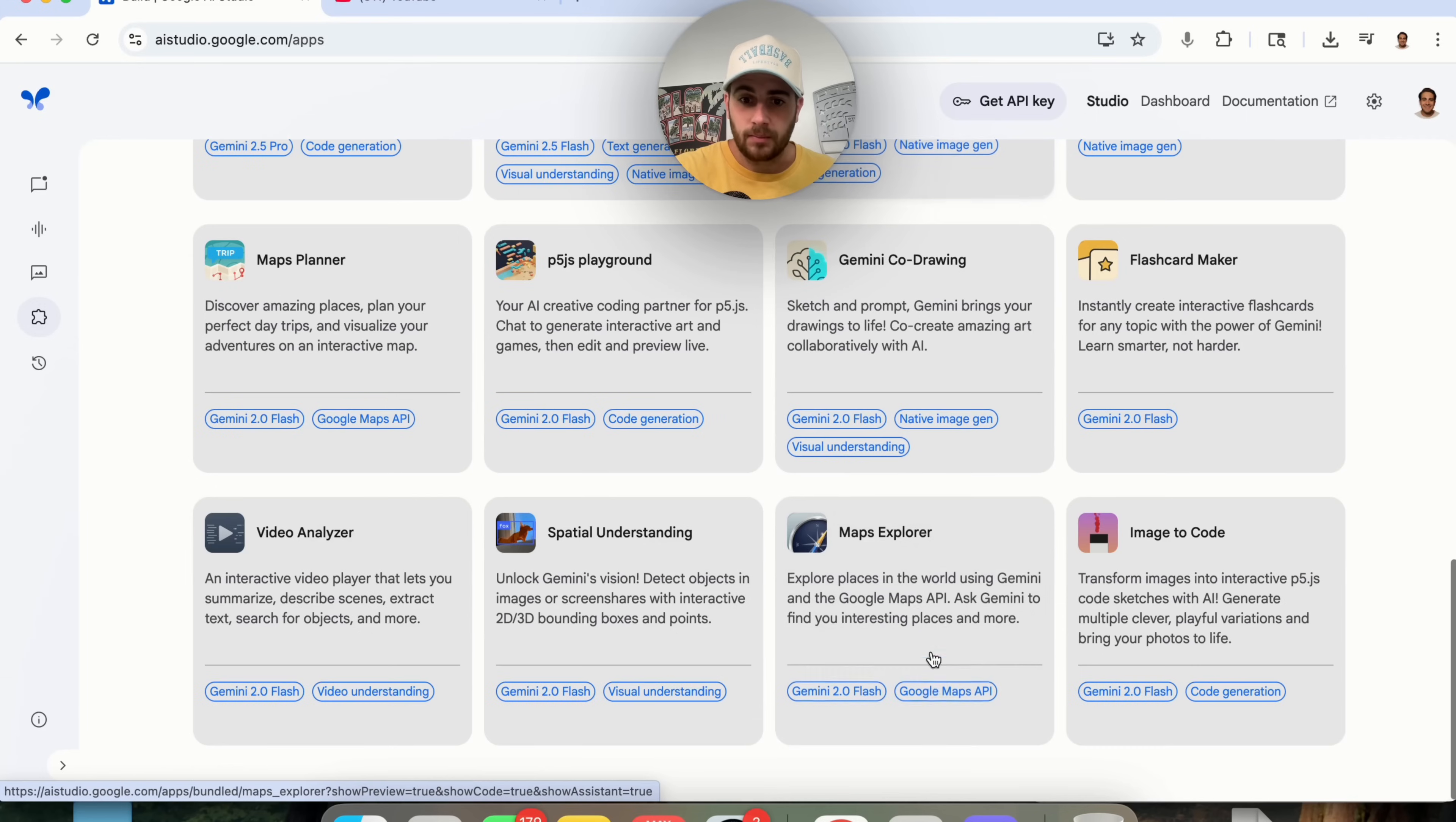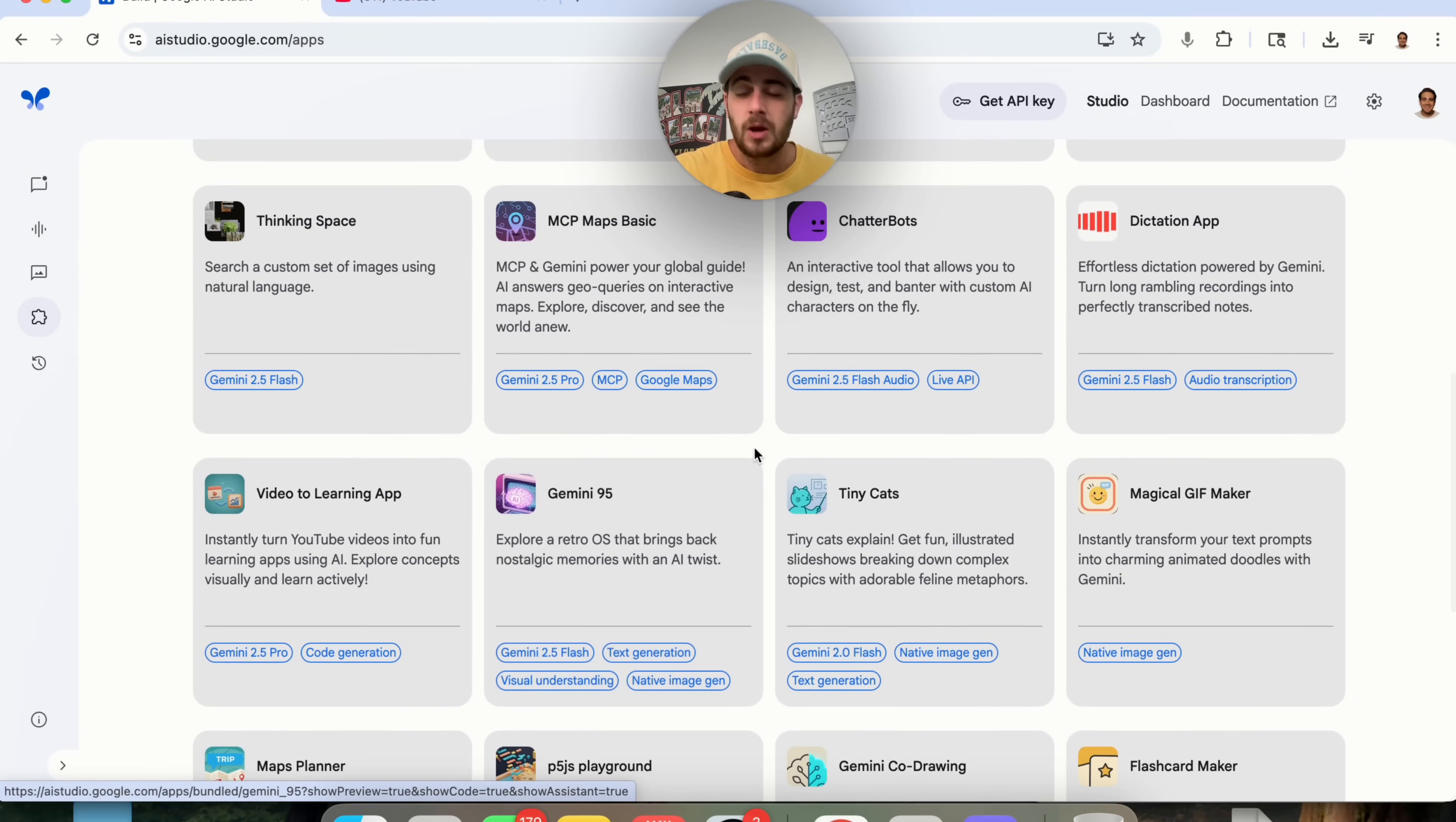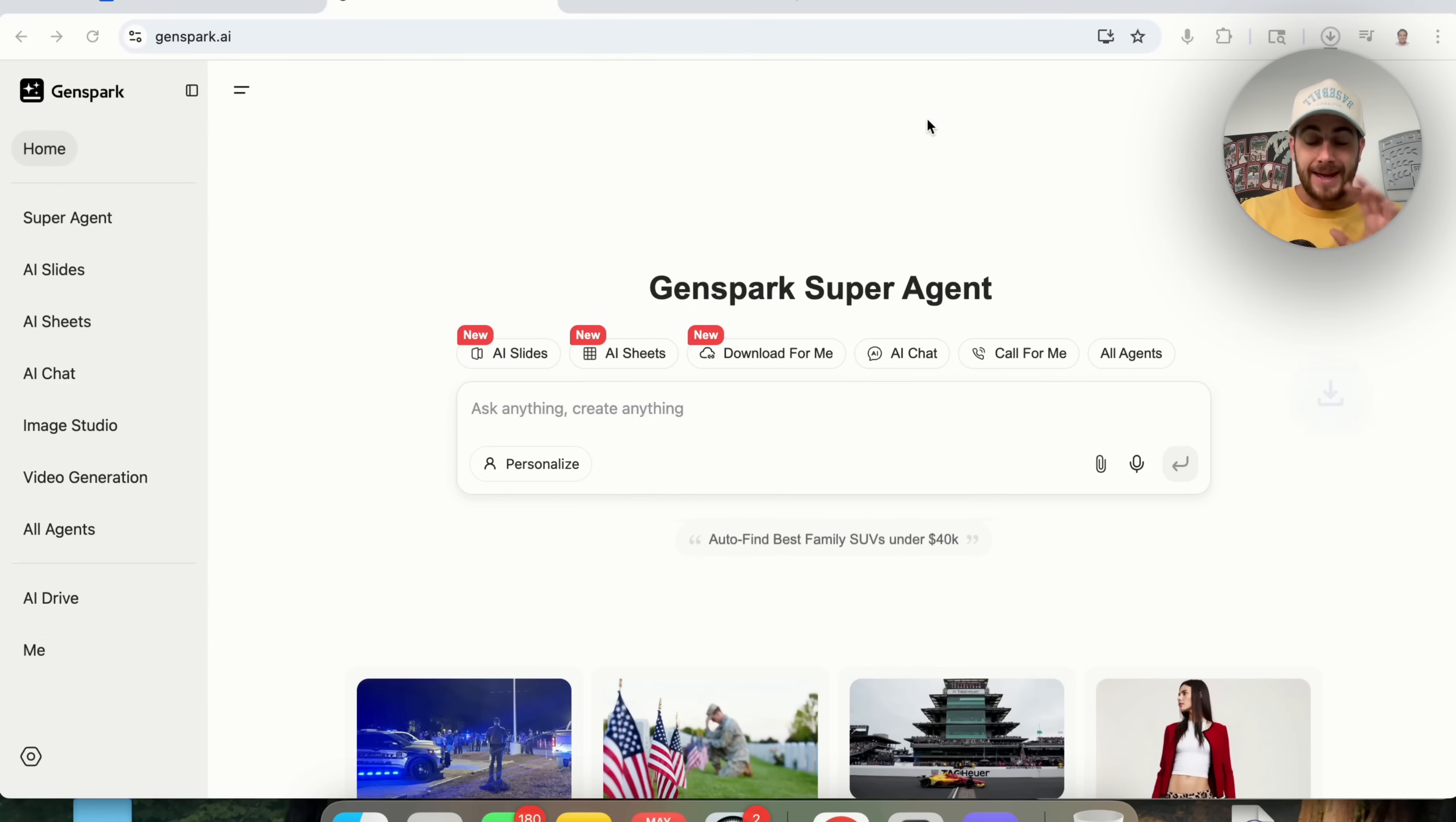And you could also see all of the different features that they actually show off. For example, this one uses a Google Maps API or this one uses visual understanding or this one uses a live API. And there's so many other things that you could build with this. And this, I think, is going to change the world.